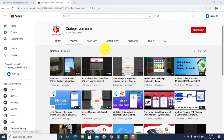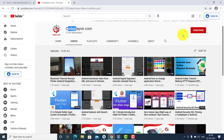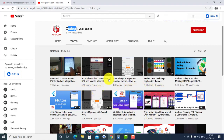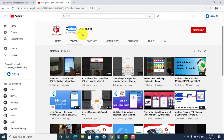Hello friends, welcome to my channel Code Play On. Please subscribe my YouTube channel for all Android solutions, Android updates, Android applications, and filter applications. Please subscribe my YouTube channel and support me.